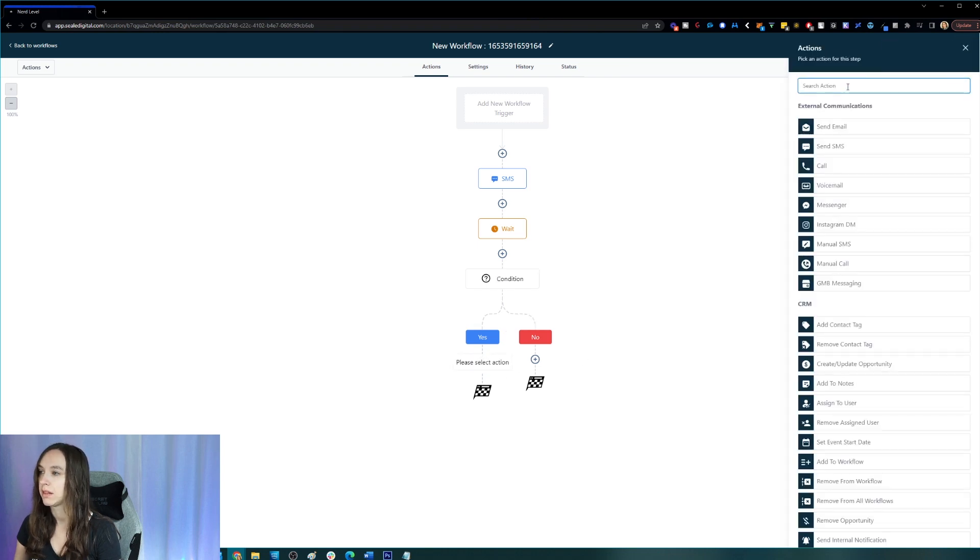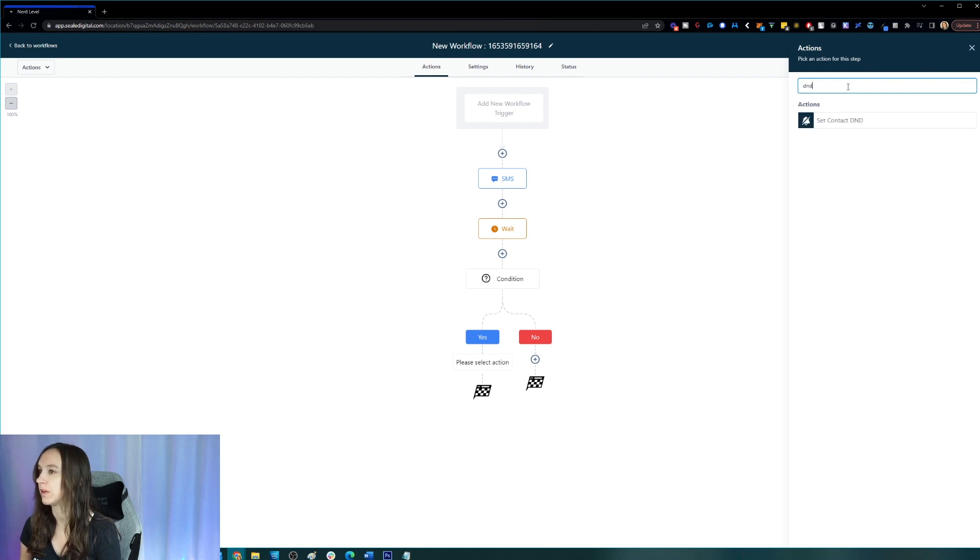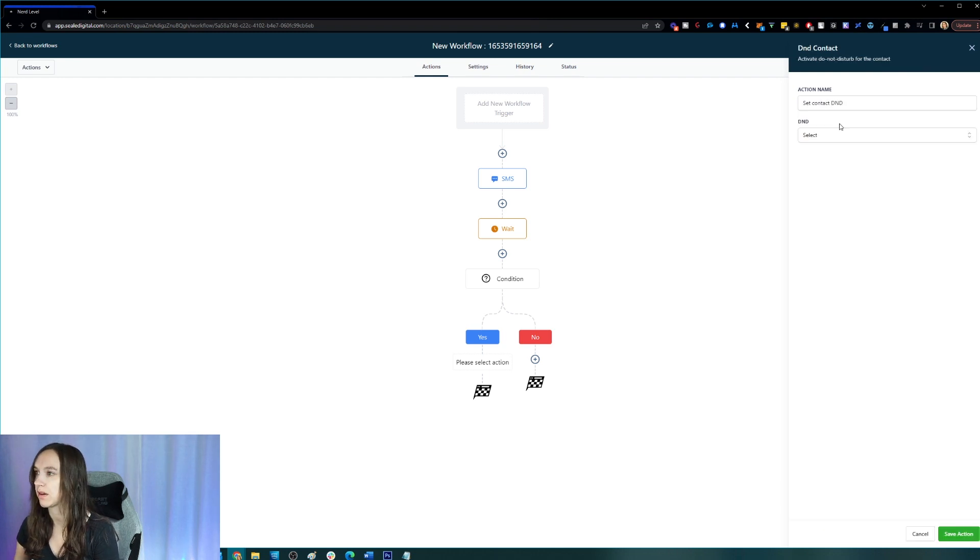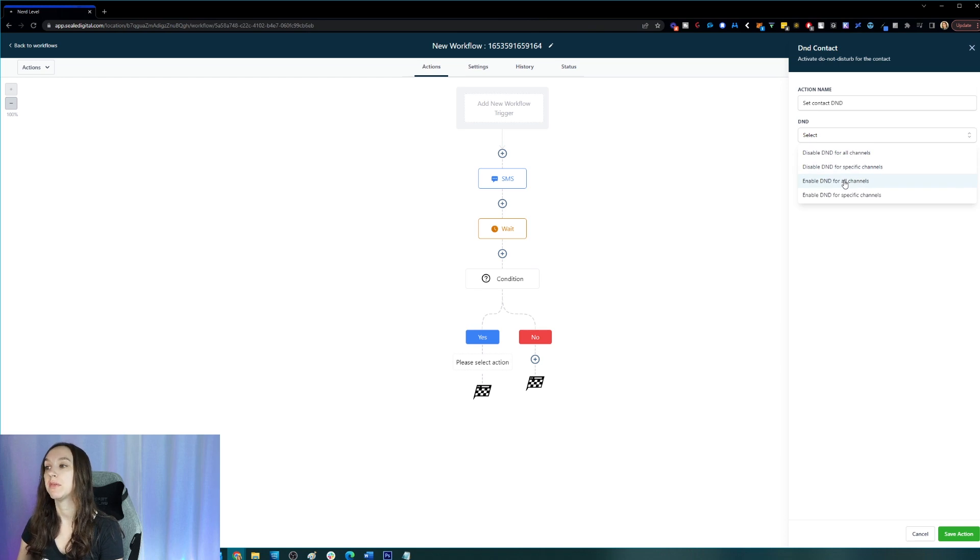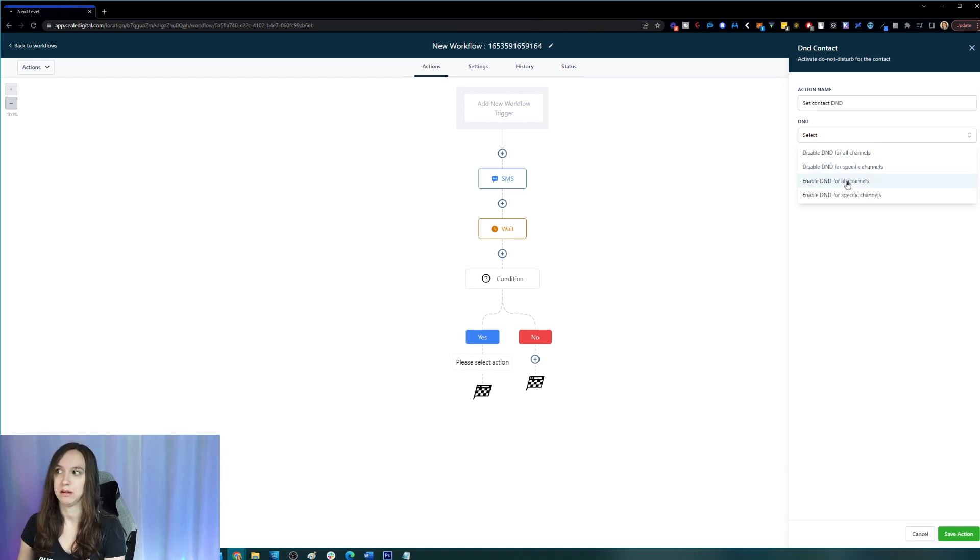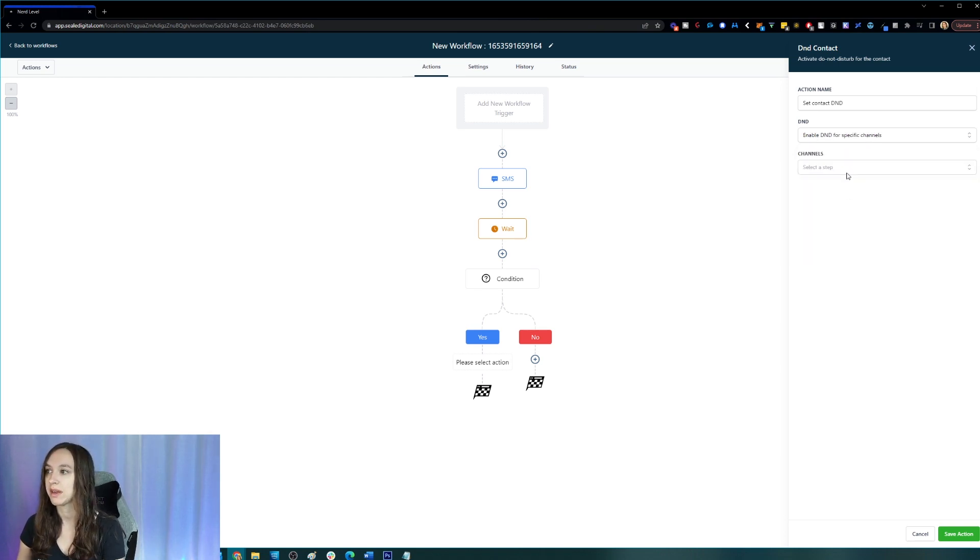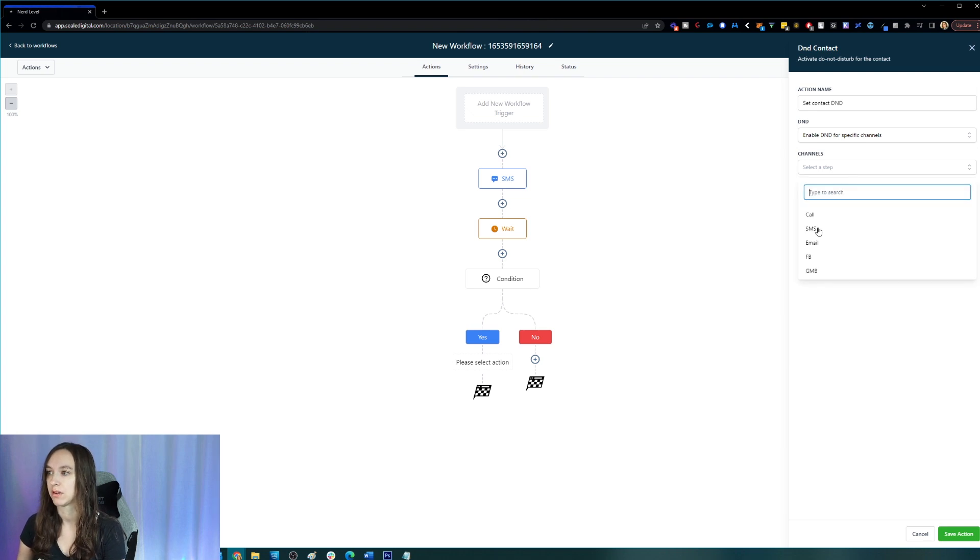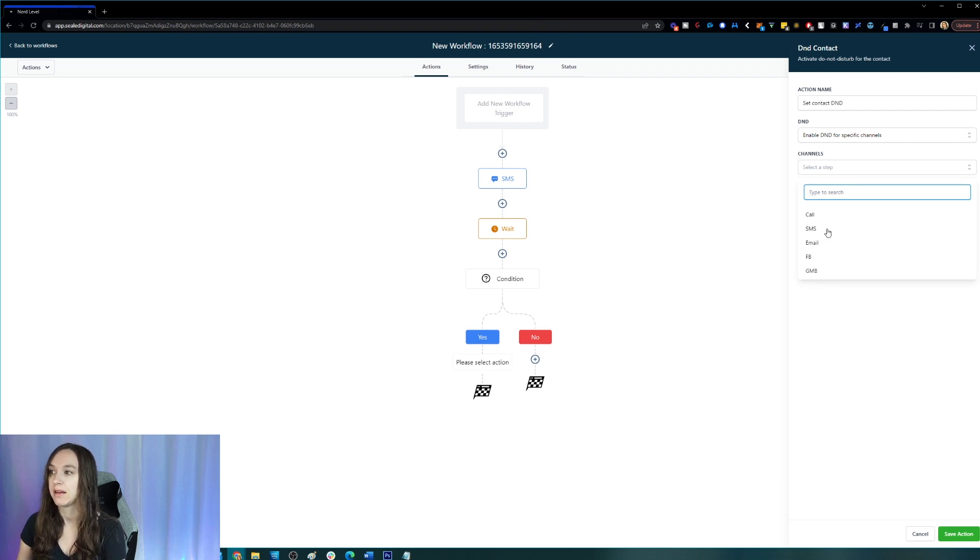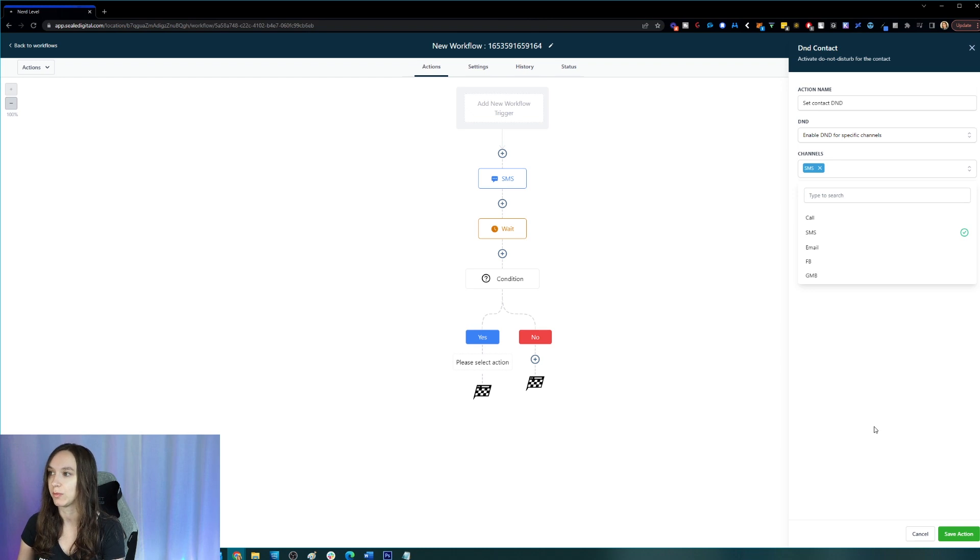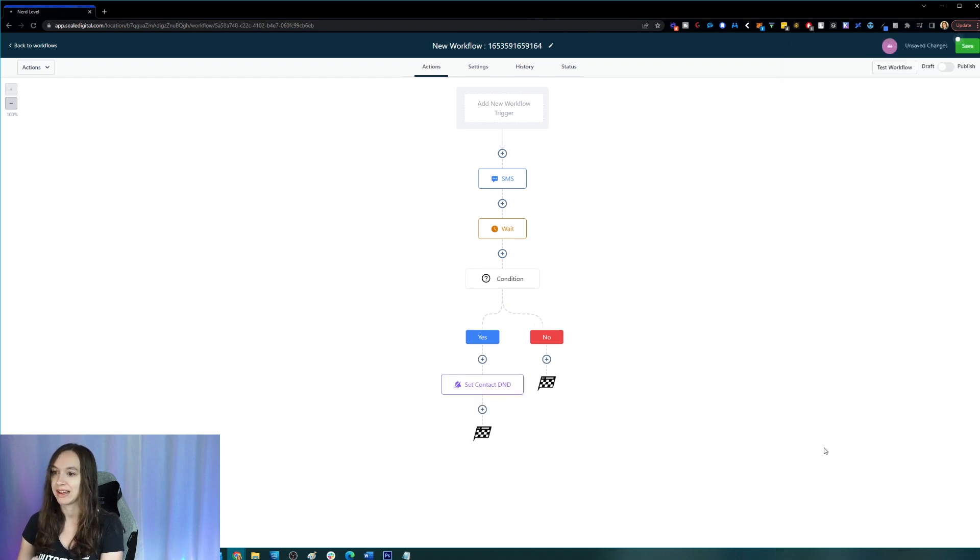Yes, then what we're going to go ahead and do is we're going to set the contact D&D. Now here we can either enable it for all channels, which is the old method. Okay, or now we can just do specific channels. So instead of call, text, email, Facebook and Google My Business, now we can just set them as do not disturb for the text channel and click on save.